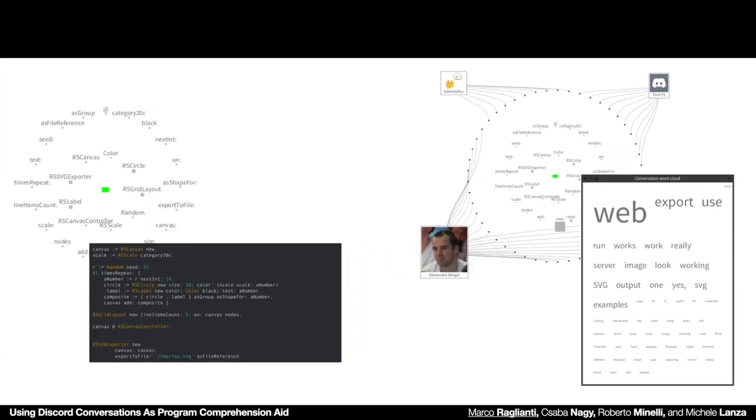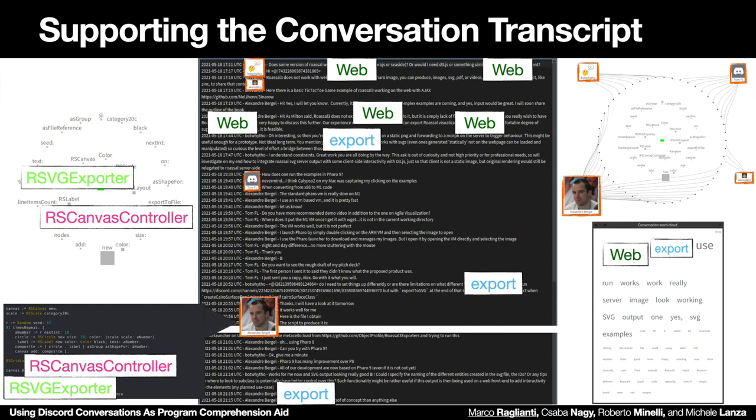Our approach managed to transform a series of messages into a conversation where we can have a grasp of the authors involved, the type of conversation, but also an easy access to the entities discussed, both in natural language and in code. For example, four people are discussing Rosal classes to export an image for use in the web. A snippet of code is shared by Alexander Bergell to demonstrate how it's done. We can suggest this conversation whenever we are interested in the usage of the RSVG exporter class or in exporting for web.